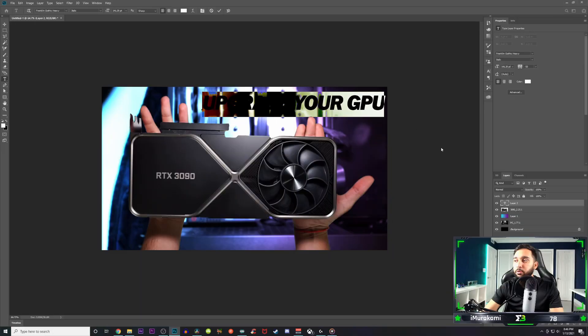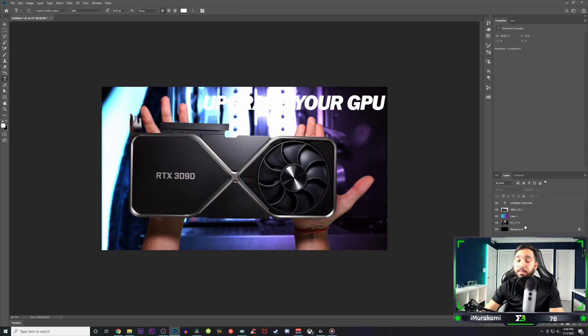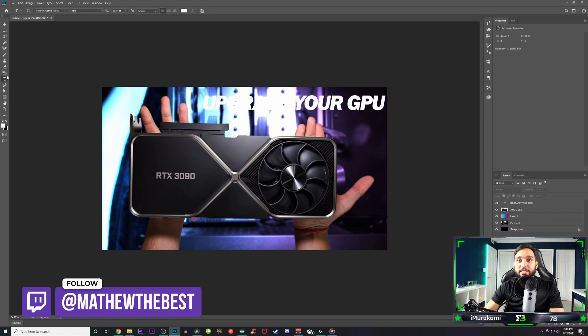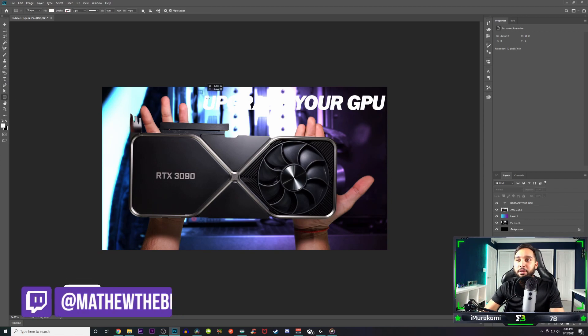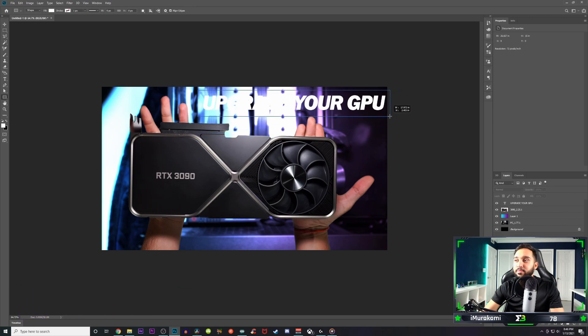And remember guys, I stream every Wednesday, so if you have any questions or you just want to stop by and chat with me just for a little bit, make sure to follow me on Twitch and Instagram.